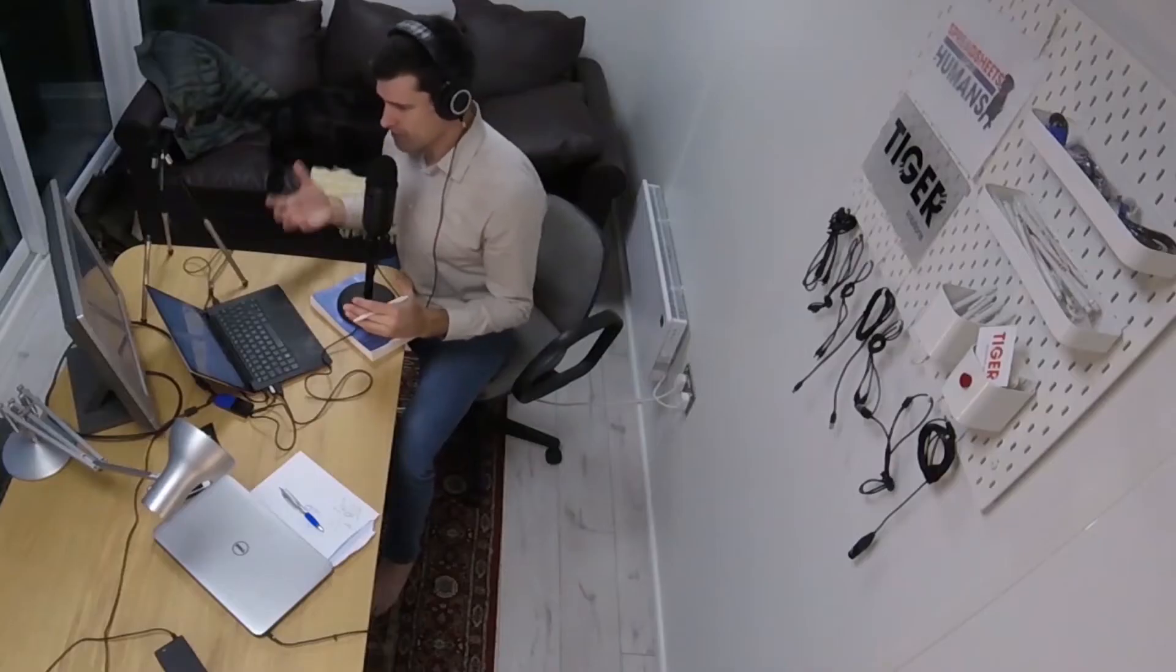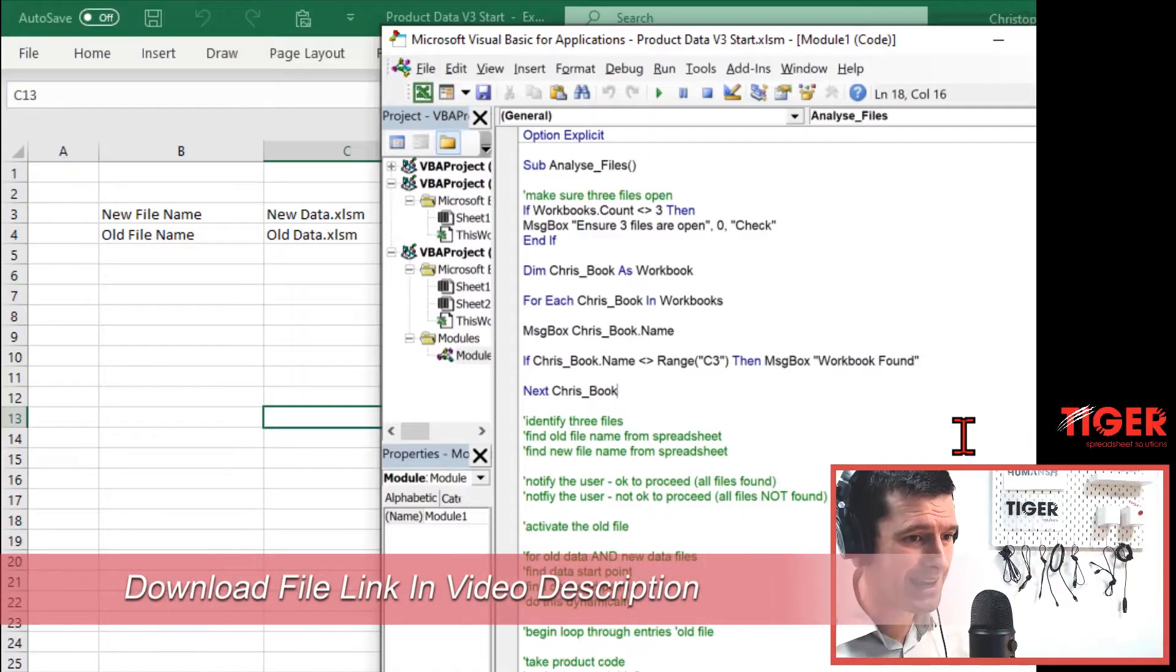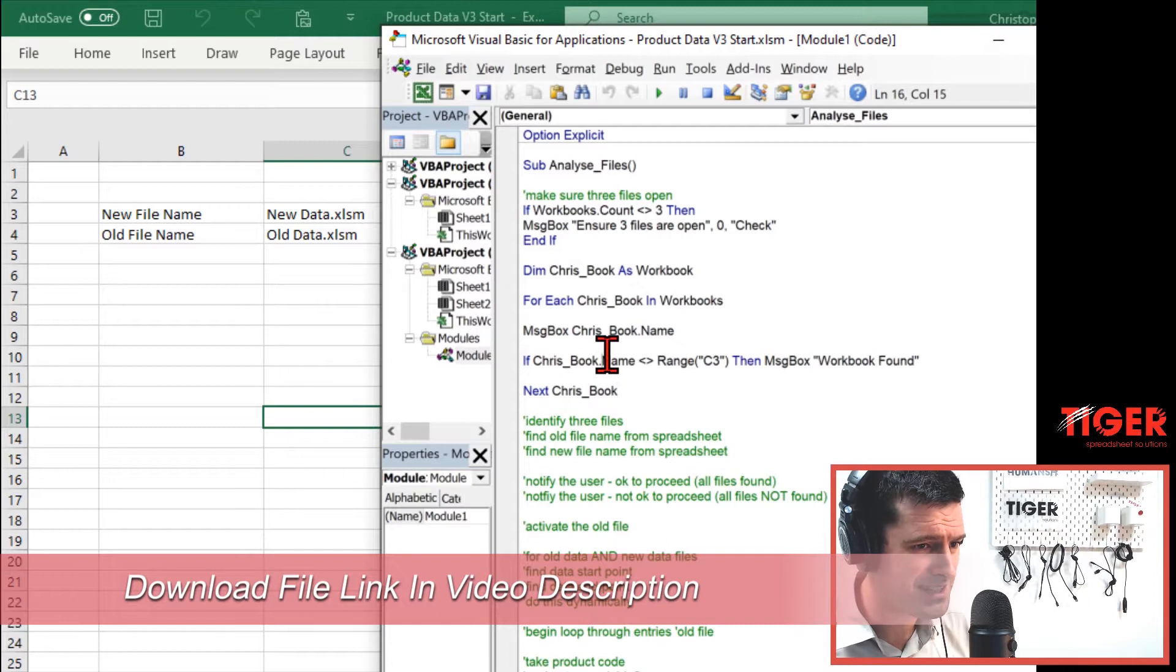Already we've been using message boxes to communicate with the user. We've been looping through collections, super powerful stuff only on video three of the series.